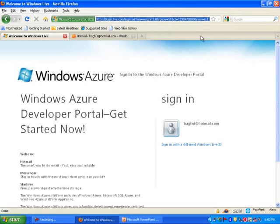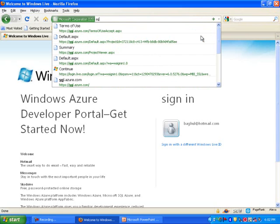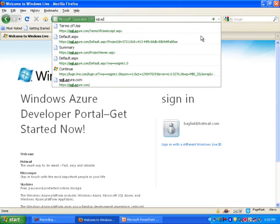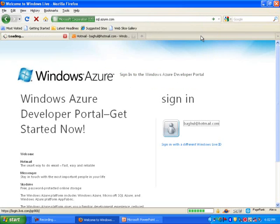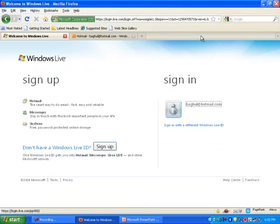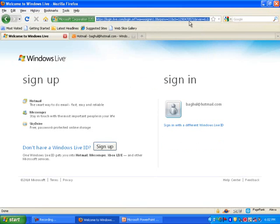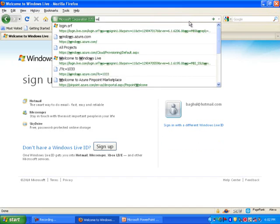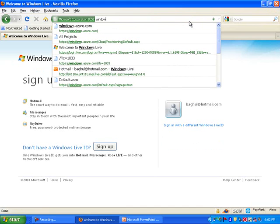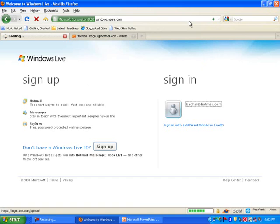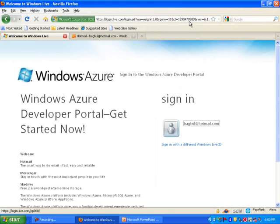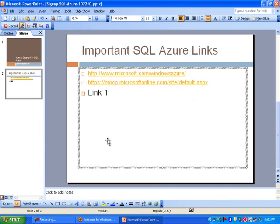So you can type sql.azure.com. And then when you do that, it will take you to that log in page. Or you could also do windows.azure.com. So let me actually, I'm going to go ahead and add these to our list also.